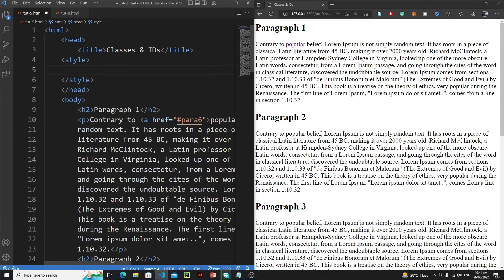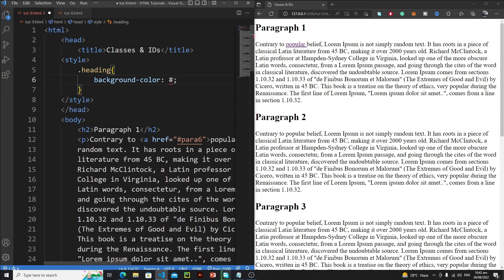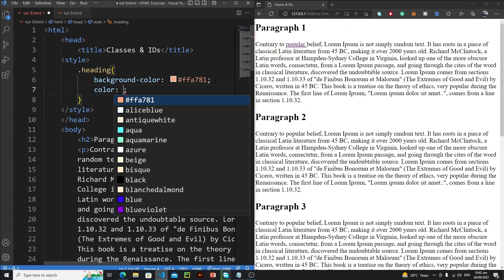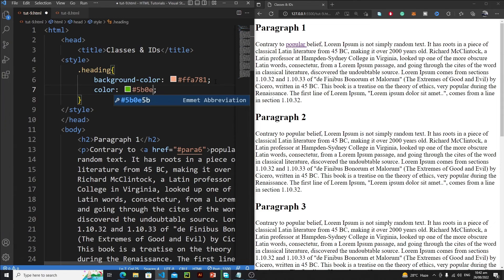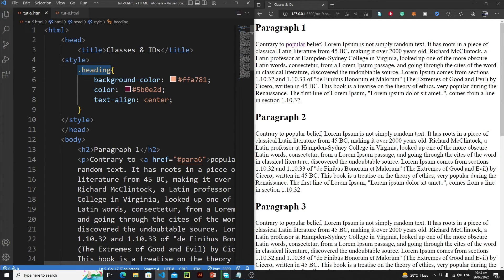Inside the style tag, let's define a class. I'll write: '.heading' and then define properties — background color, text color, and text-align center. This is just CSS and you don't need to understand it now; I'll teach CSS in detail in the CSS course. Now let's apply this class to the heading by writing: class equals 'heading'.